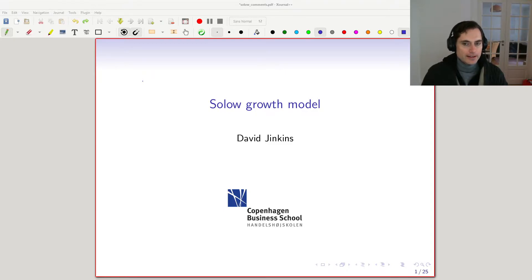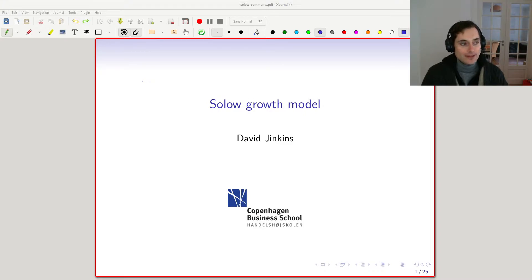We're going to be assuming that there is a savings rate which is sort of just given or fixed somehow. So there's not going to be much choice in this model — it's the introduction to our growth section of the course.